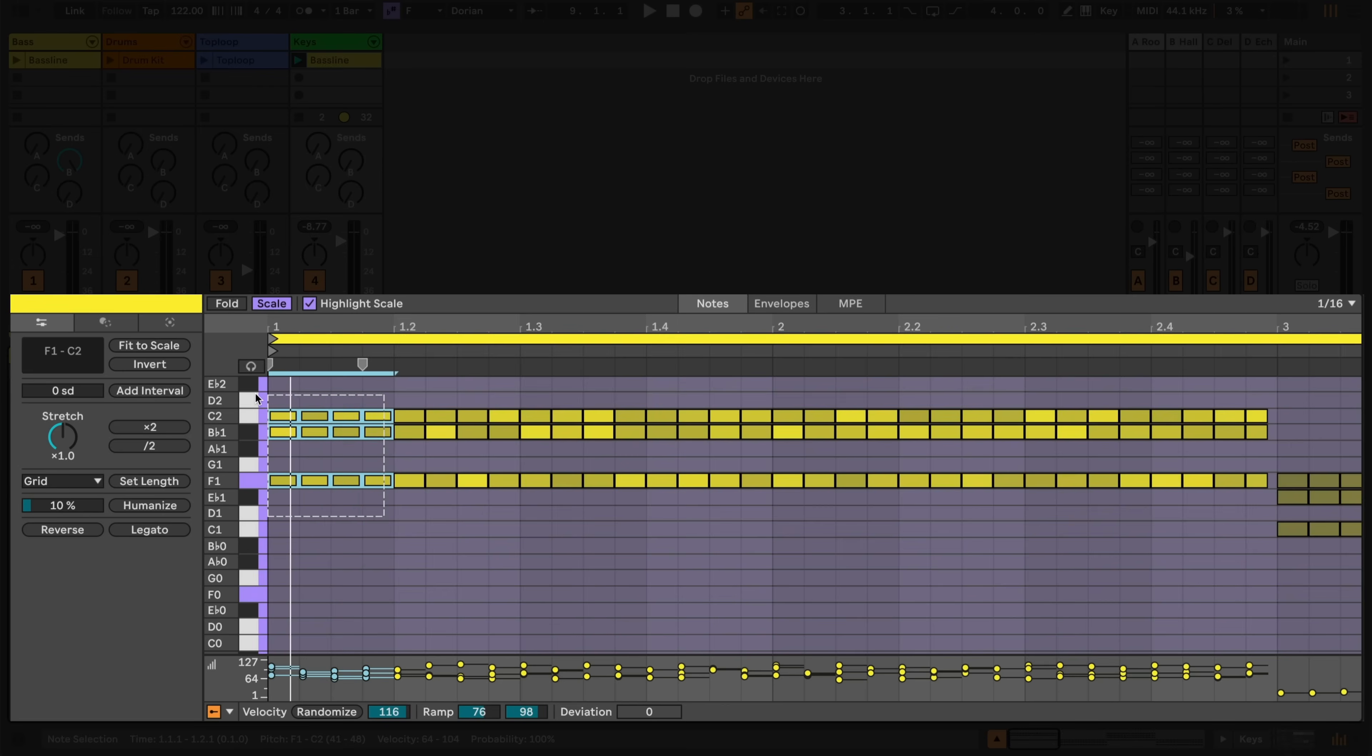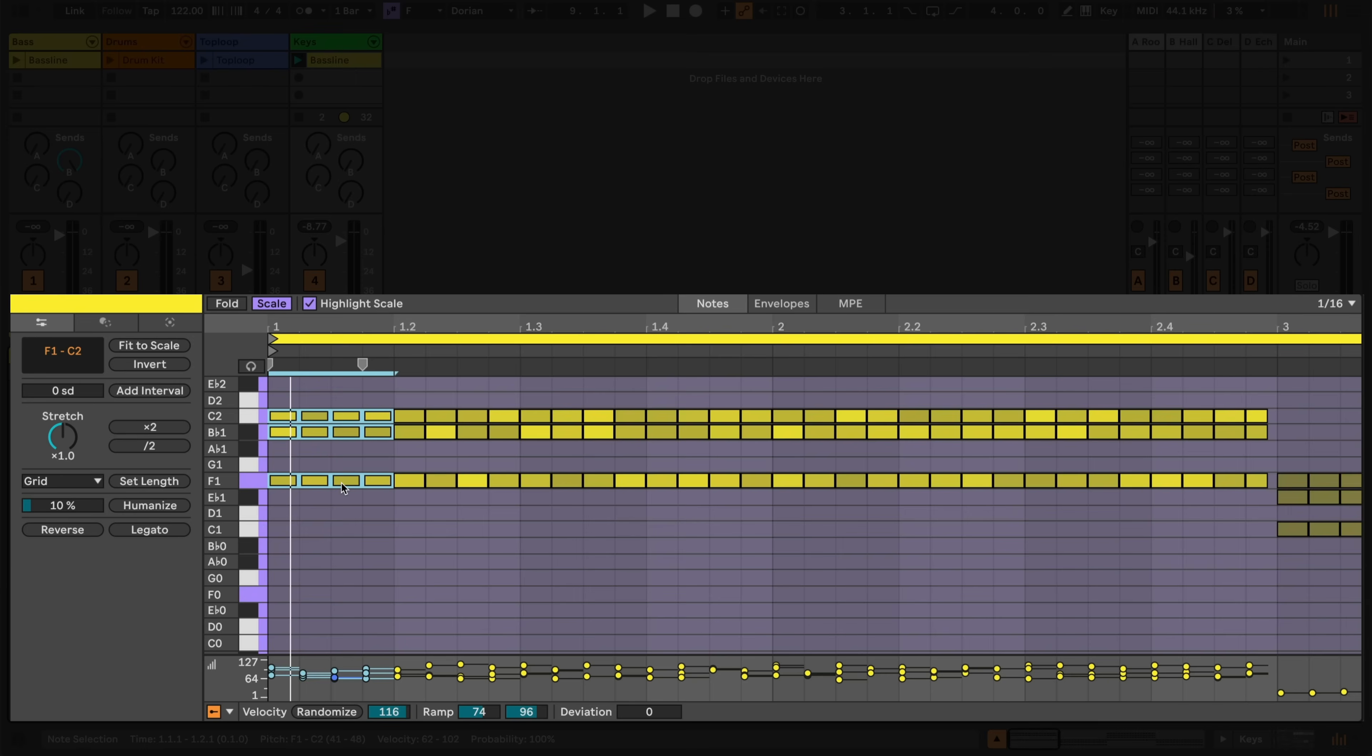I can select a note or group of notes, and adjust their velocity holding Command on a Mac, or Alt on Windows, and using my keyboard's arrow keys. I can also hold down this key and drag up and down with my mouse or trackpad for quicker adjustments.